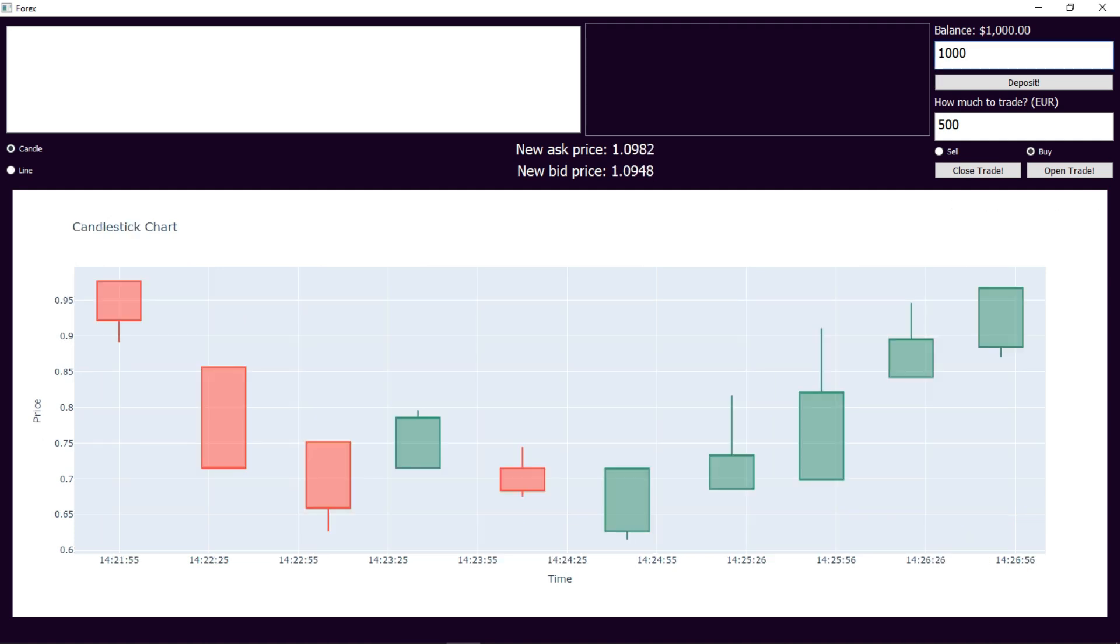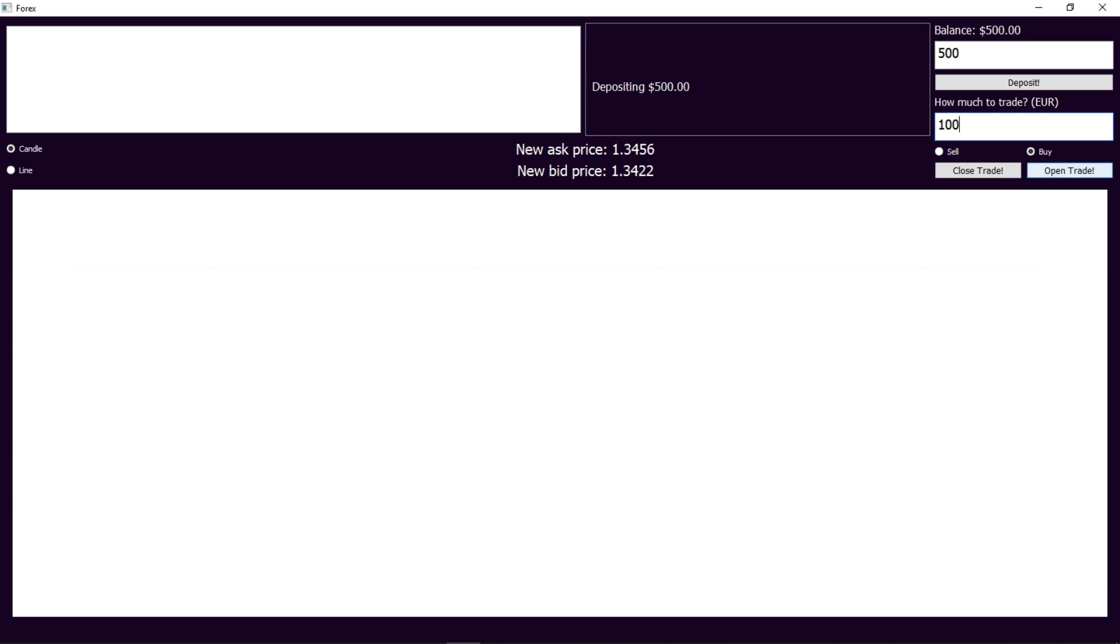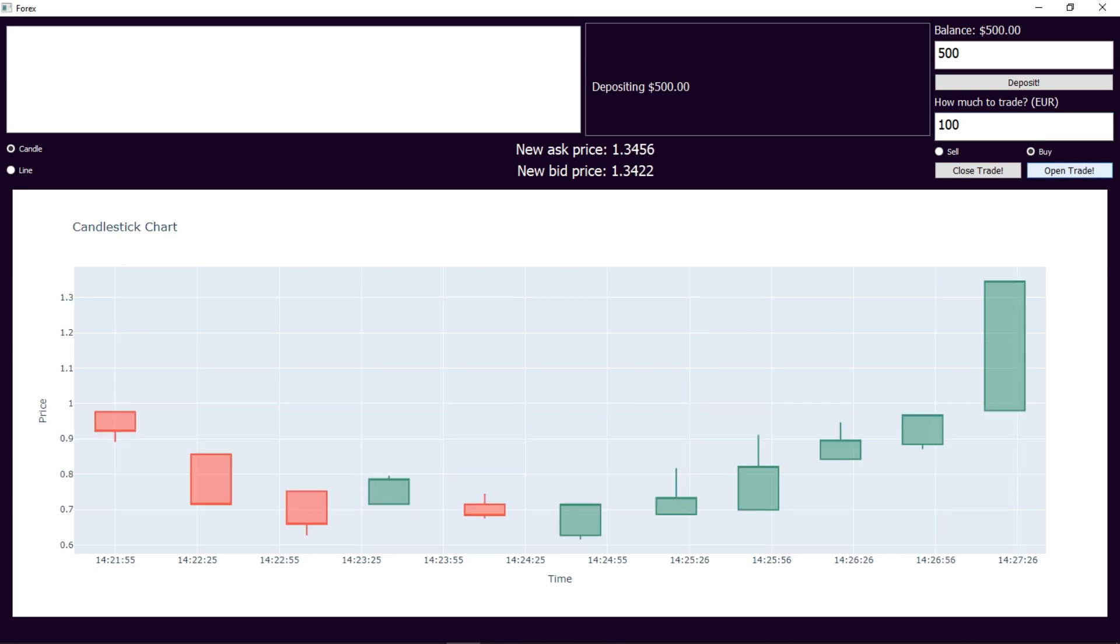I can set my balance here, specify the amount to trade in euros and choose whether to sell or buy and open a trade.